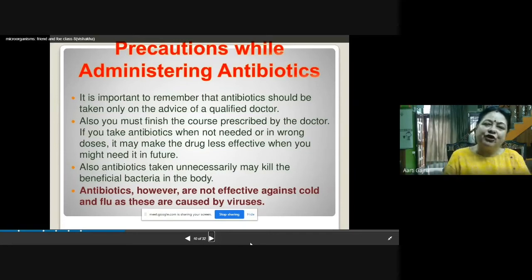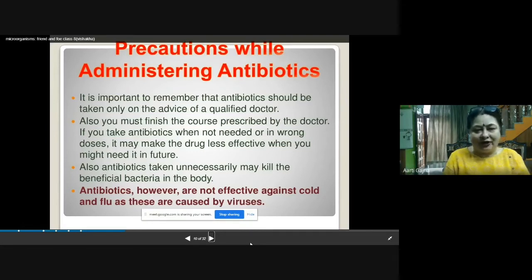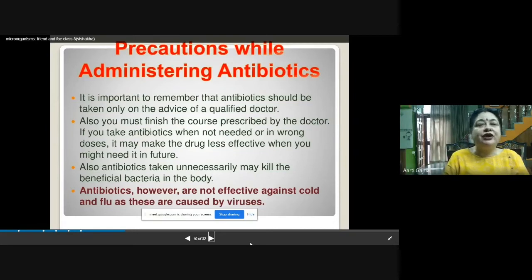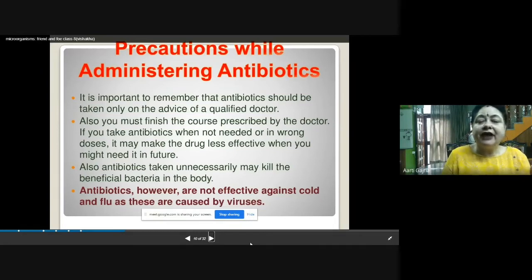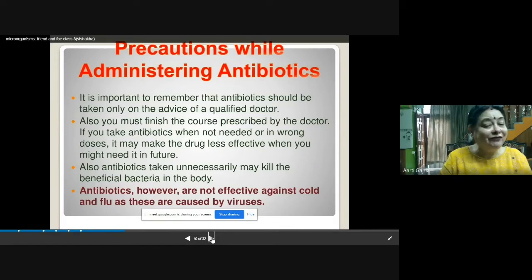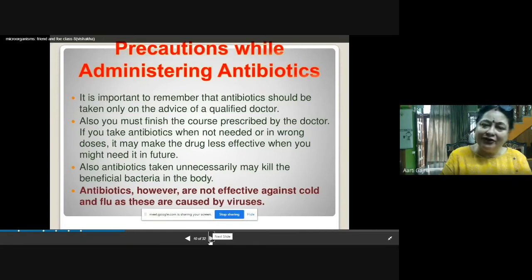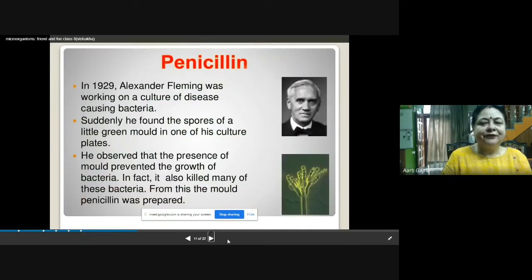Antibiotics should not be taken unnecessarily because they will also kill beneficial bacteria in our body. Antibiotics are not effective against cold and flu because these are caused by viruses, and antibiotics do not work on viruses. Similarly, for Corona virus also, these antibiotics will not work.